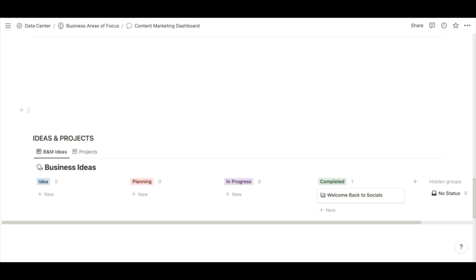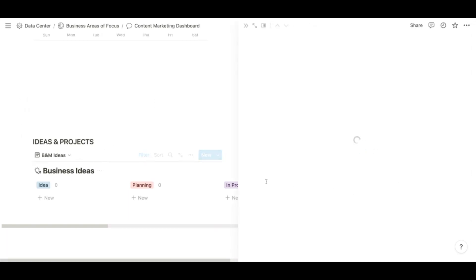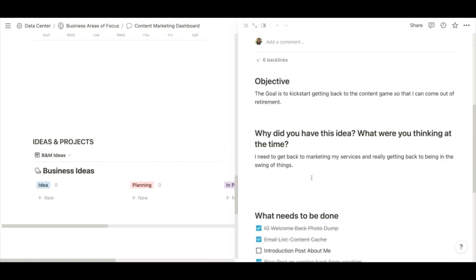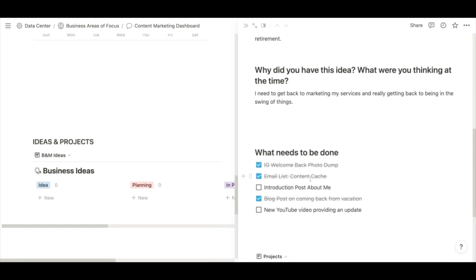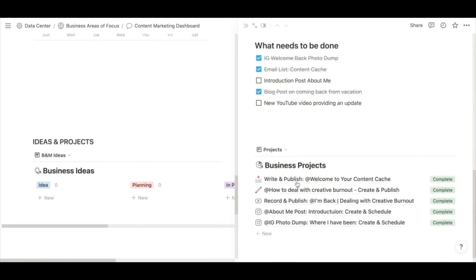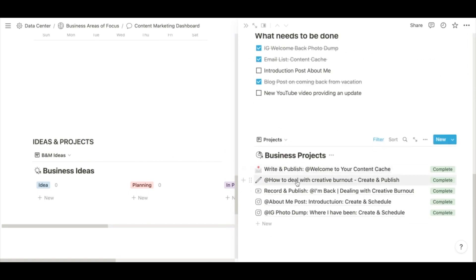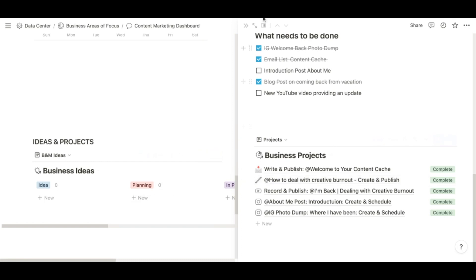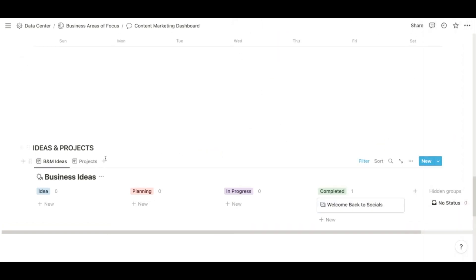Even if I don't know exactly what platform or how it's going to shape up — for example, I had my 'walking back to socials' project from when I took a break. When I opened it, you can see I have the objective outlined, what needed to be done, and then I created different projects that would allow me to execute on that idea.